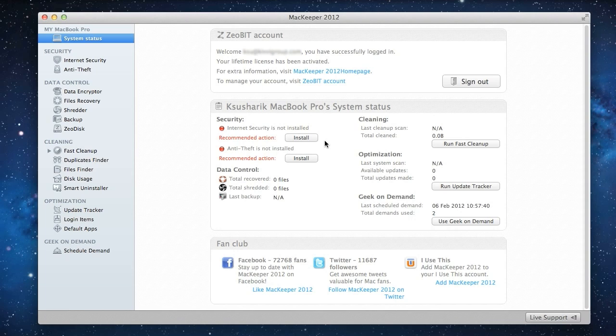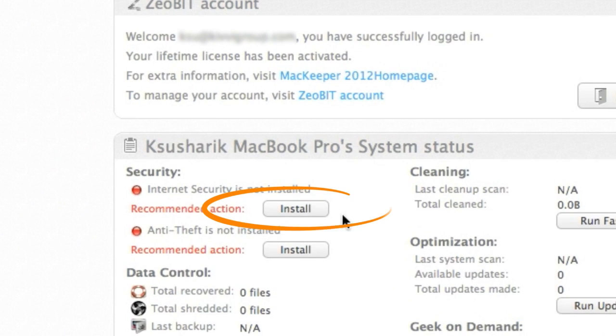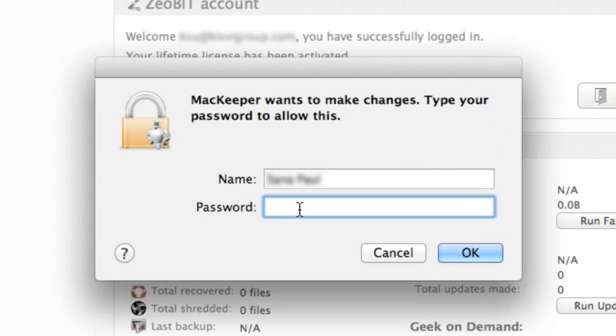Therefore, I've decided to ensure maximum security for myself and my Mac by installing MacKeeper's internet security plug-in. First of all, I'll click the Install button and enter my username and password.